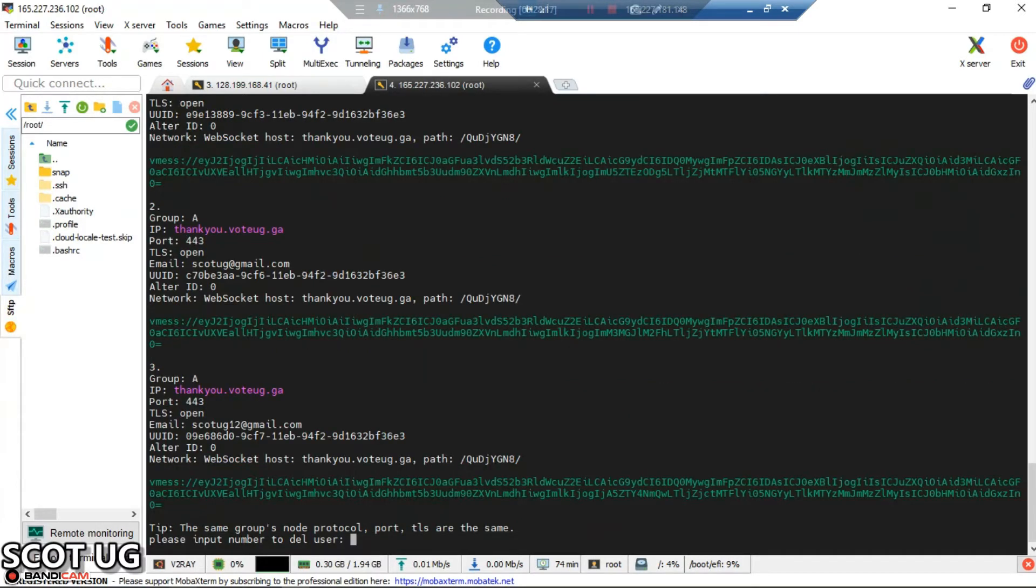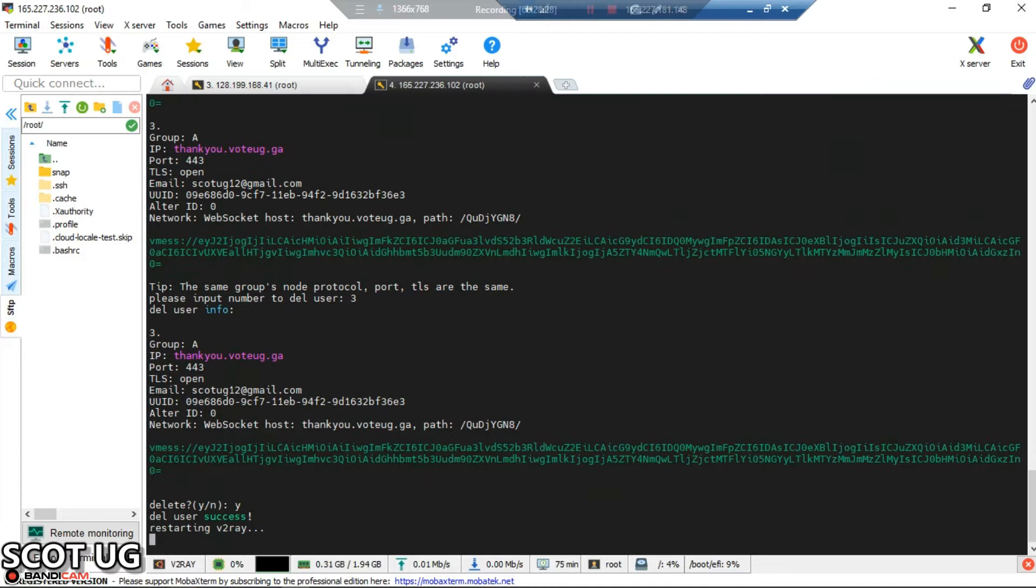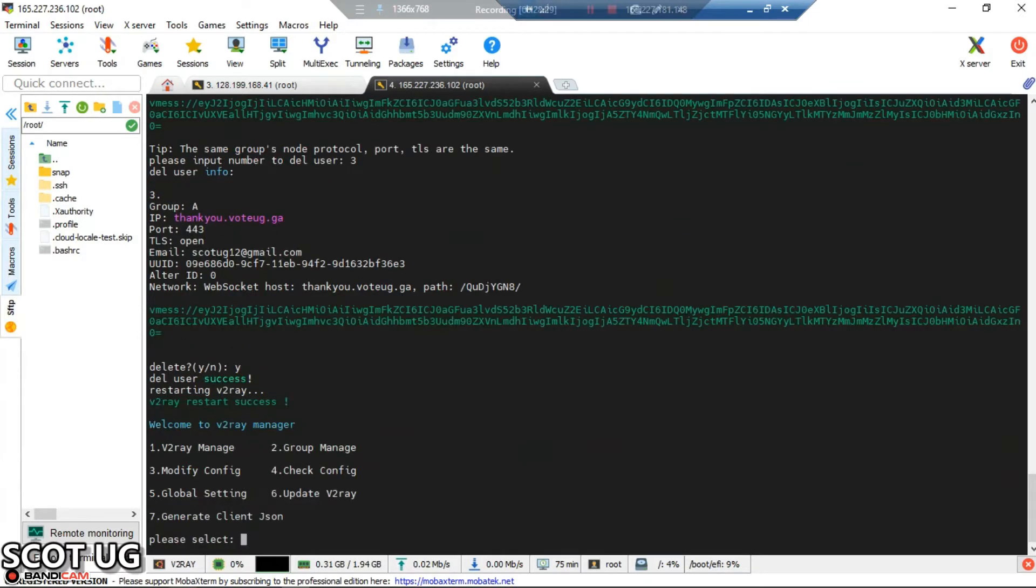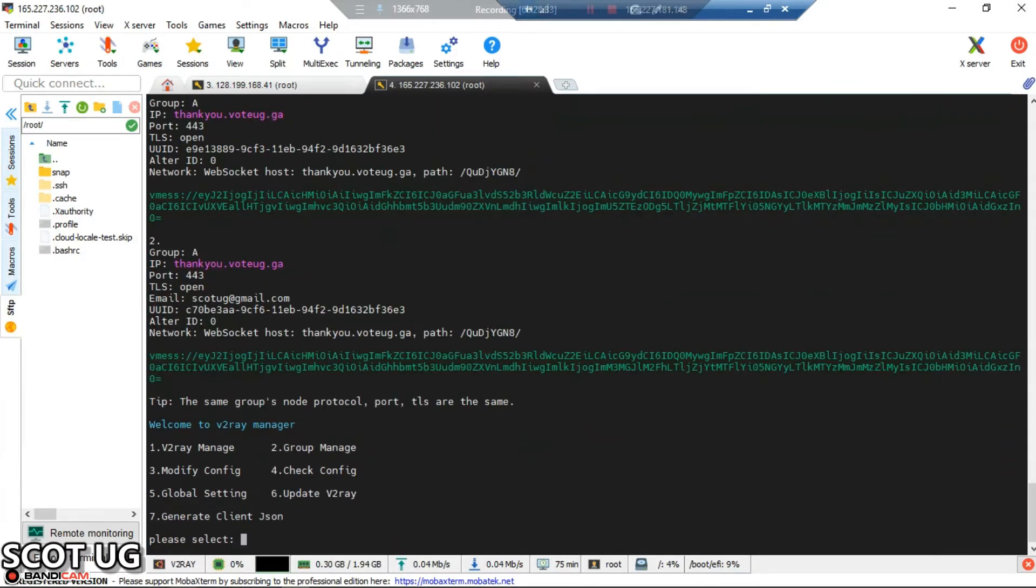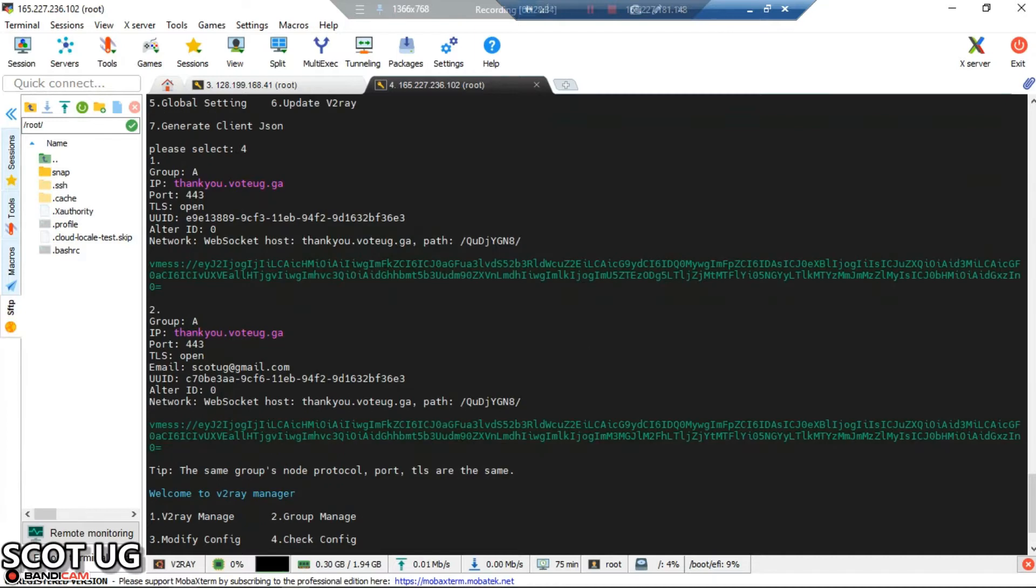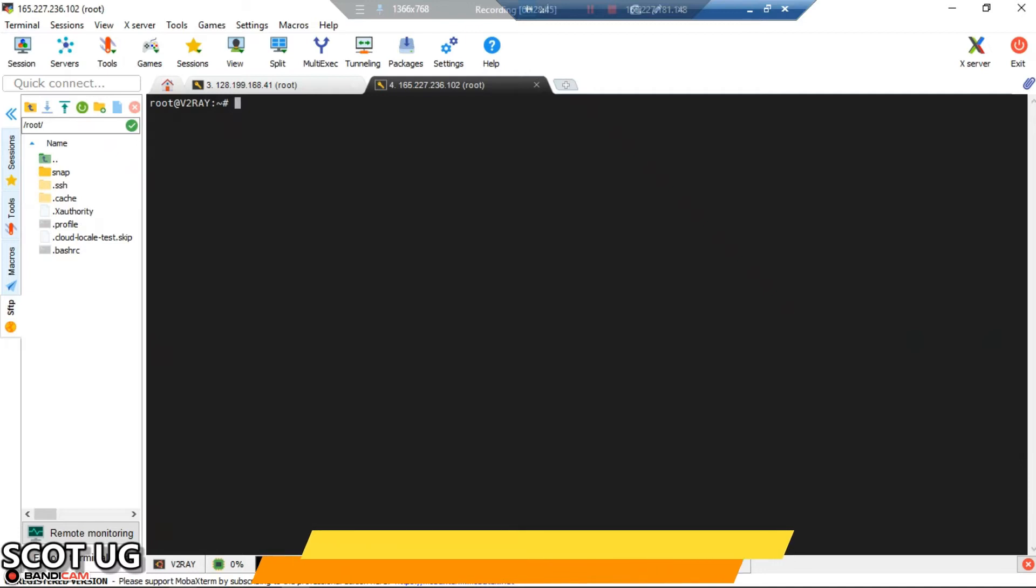I'll delete user three if that's what I need. I'll enter three to select the user, then confirm with Y. After entering that, we check our configs again. You'll see that if you have a client who wants to use another port...